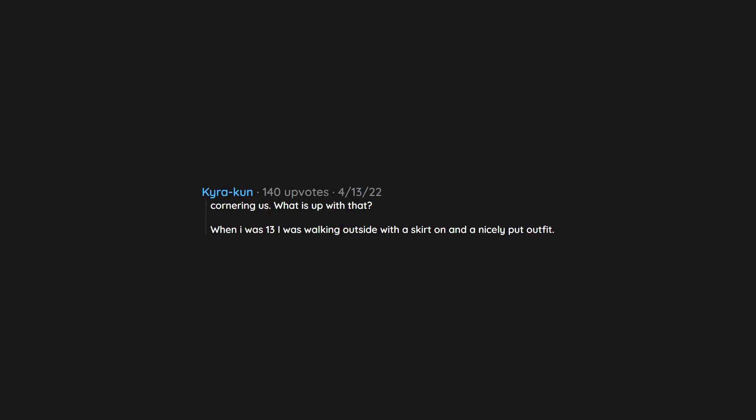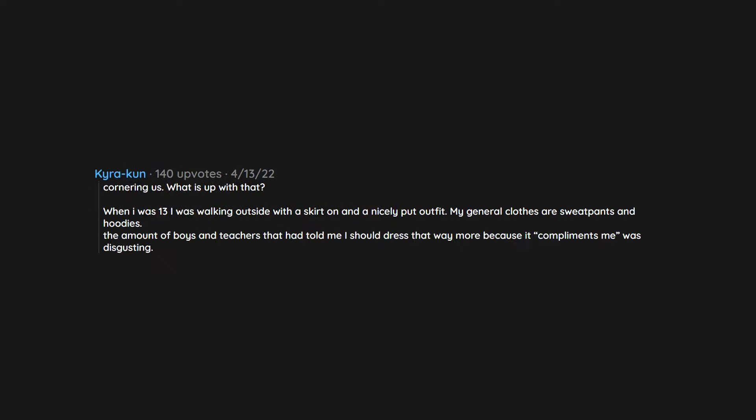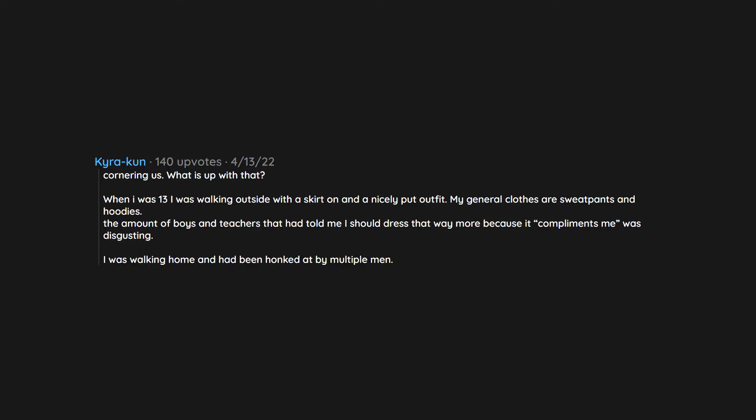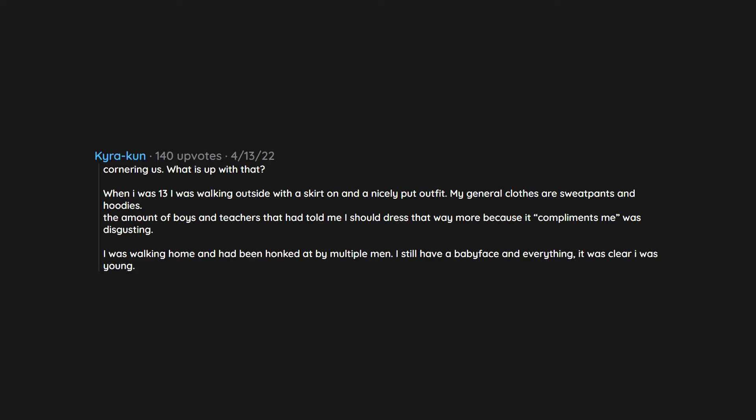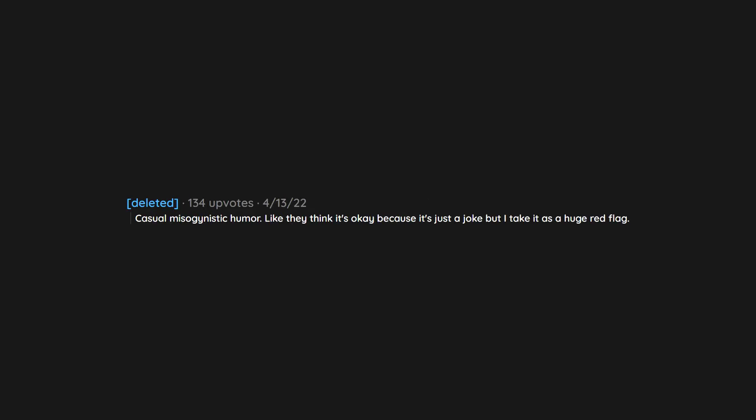When I was 13 I was walking outside with a skirt on and a nicely put outfit. My general clothes are sweatpants and hoodies. The amount of boys and teachers that had told me I should dress that way more because it compliments me was disgusting. I was walking home and had been honked at by multiple men. I still have a baby face and everything. It was clear I was young. It is disgusting. Casual misogynistic humor. Like they think it's okay because it's just a joke but I take it as a huge red flag. I'm sorry but you're just not funny dude.